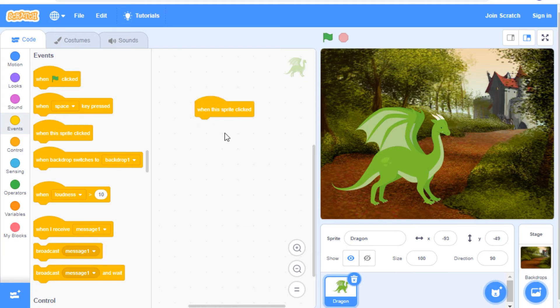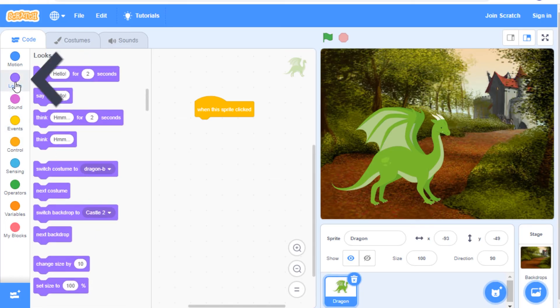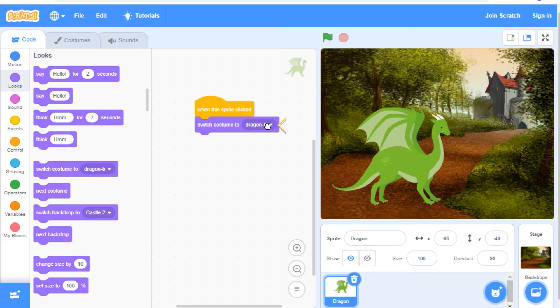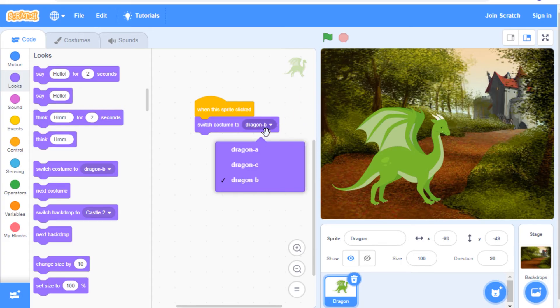Now we're going to go to the looks category here and grab a switch costume to block. Click the drop down menu and pick the costume that you wish your sprite to change to when you click on it. I'm going to choose dragon C.